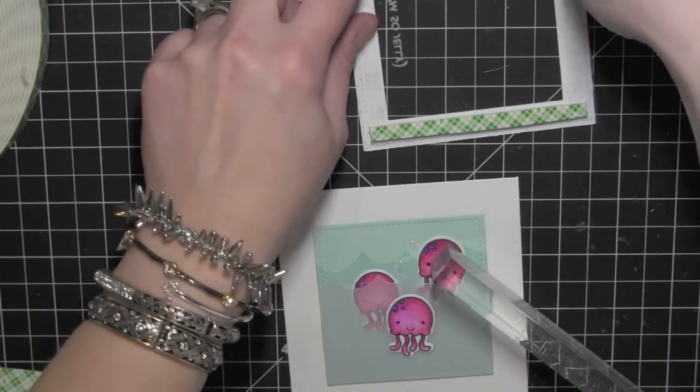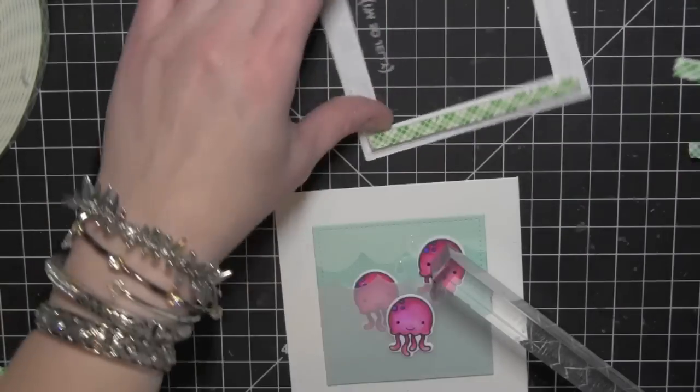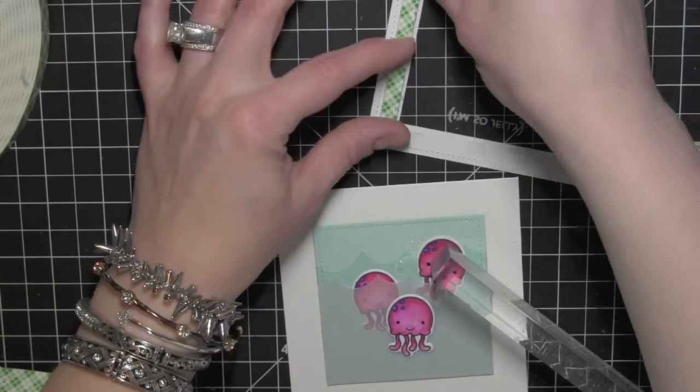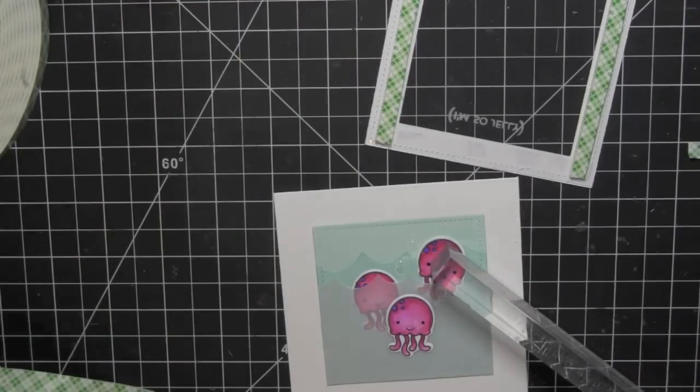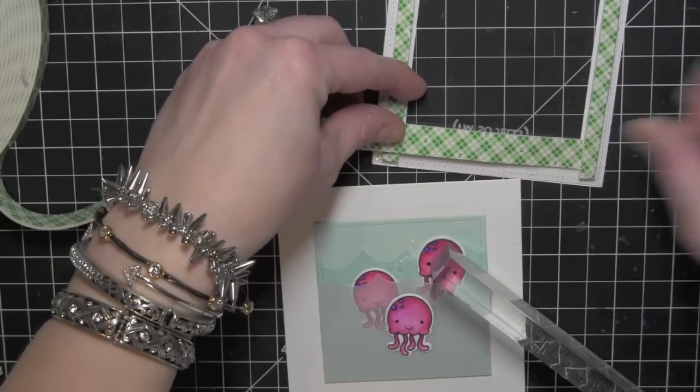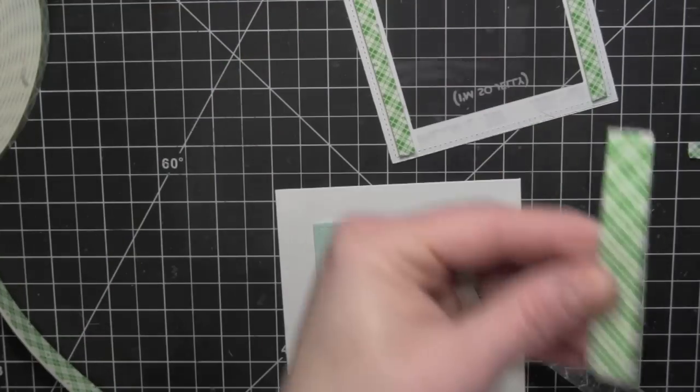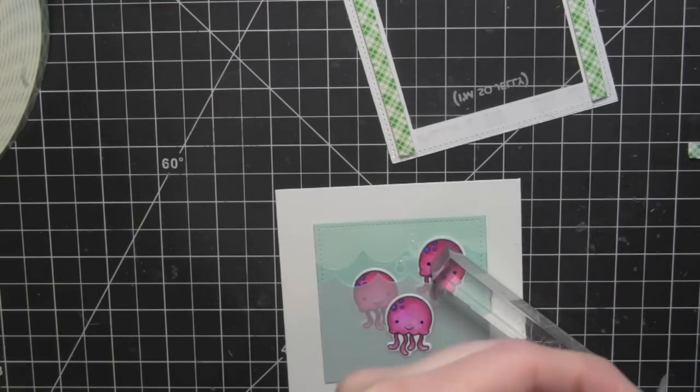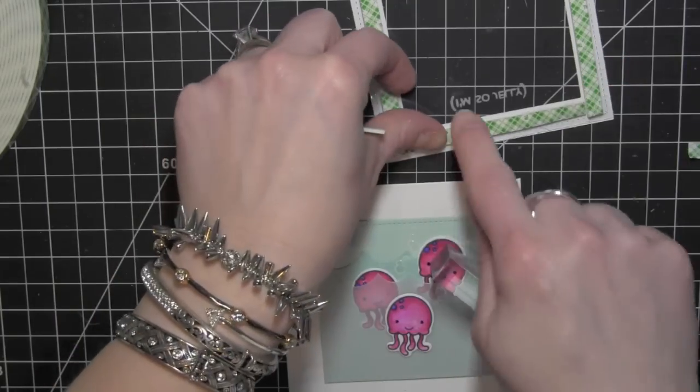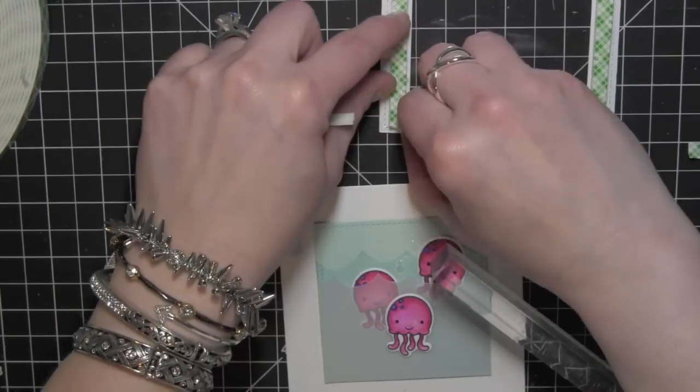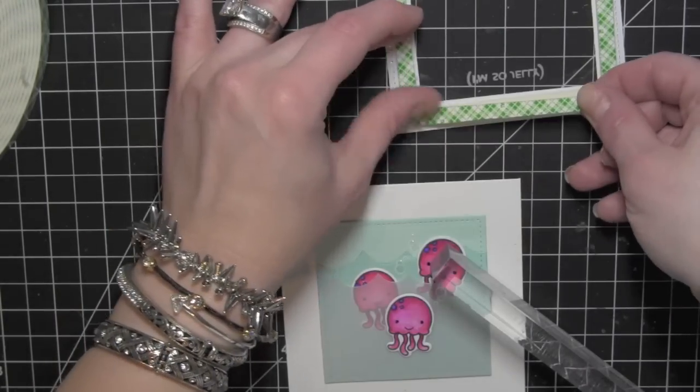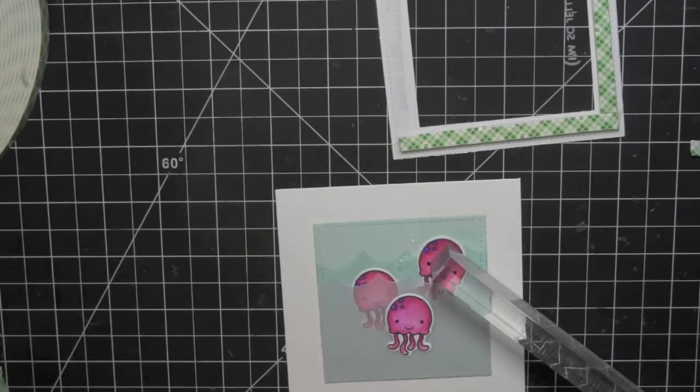I'm making sure that they butt up next to each other so that it gives a nice secure frame or well to hold my shaker material. In this instance, I'm going to be using some Pretty Pink Posh sequins in aquamarine and sparkling clear. I'll add those here in just a minute once I get all my foam adhesive secured around my frame.